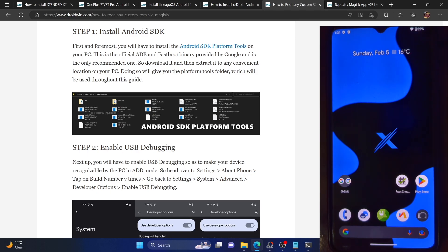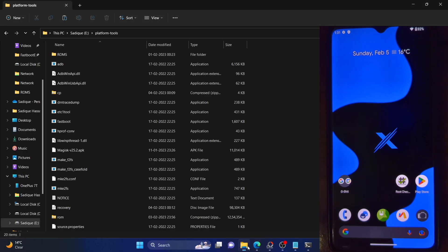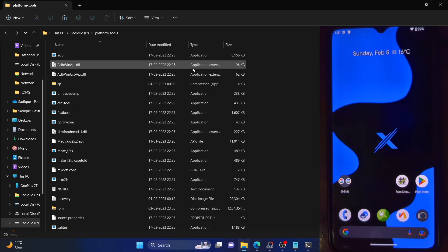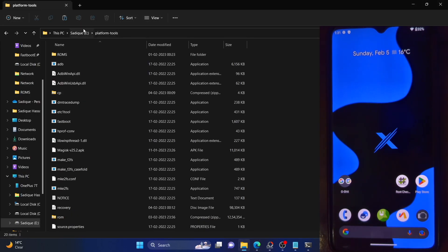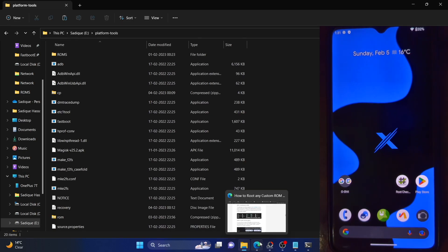First and foremost, we'll have to download the Android SDK platform tools folder. This is the official ADB binary given by Google and is required to execute ADB commands. Download it from the link given in the description and extract it anywhere on your PC. In my case, I've done the extraction in E drive — you could extract it anywhere you want.